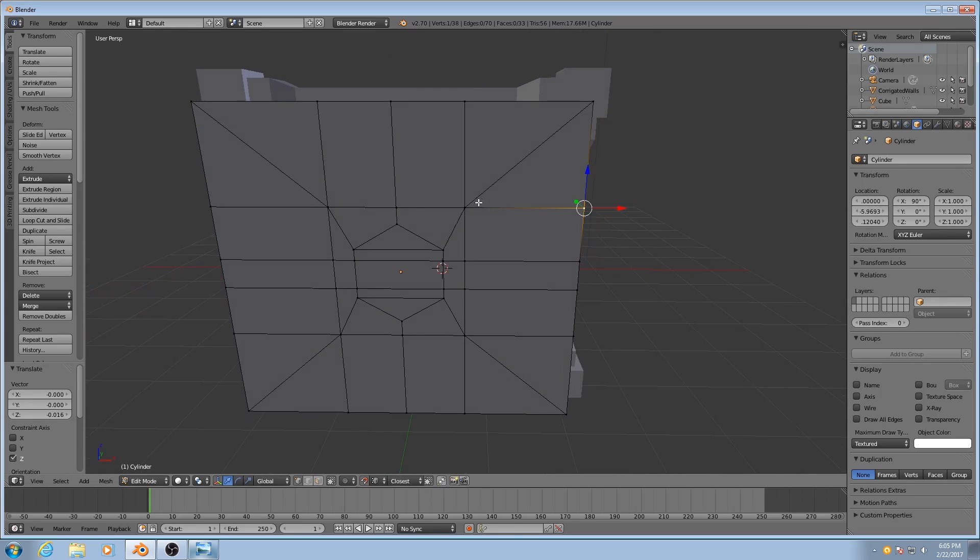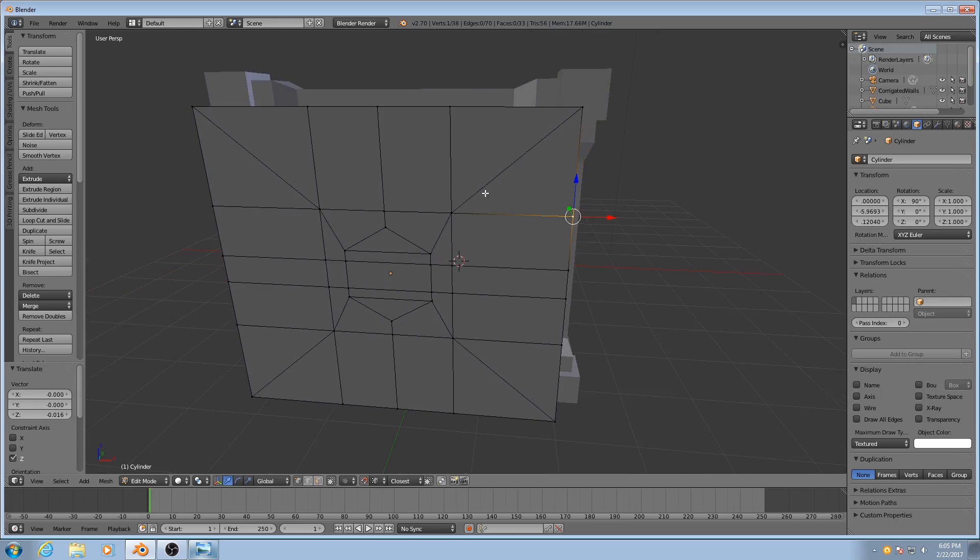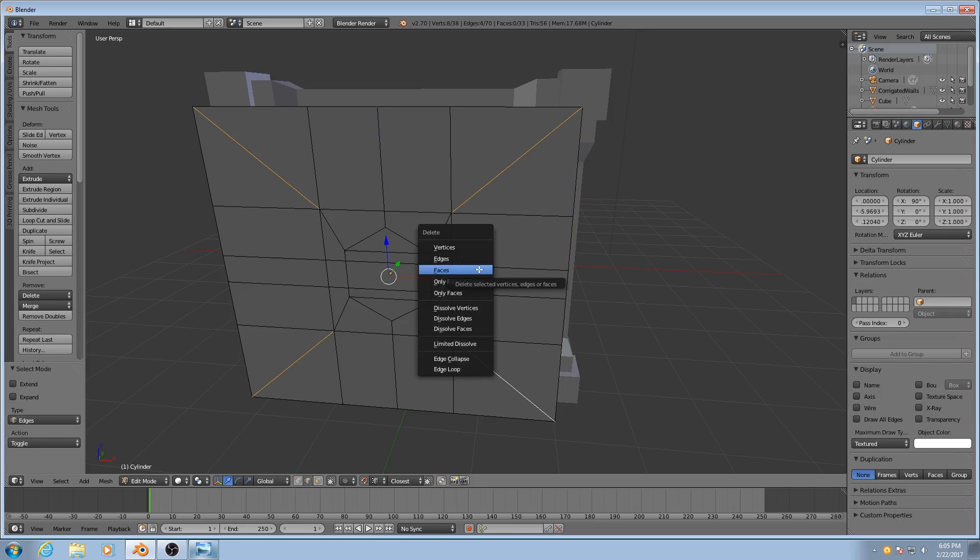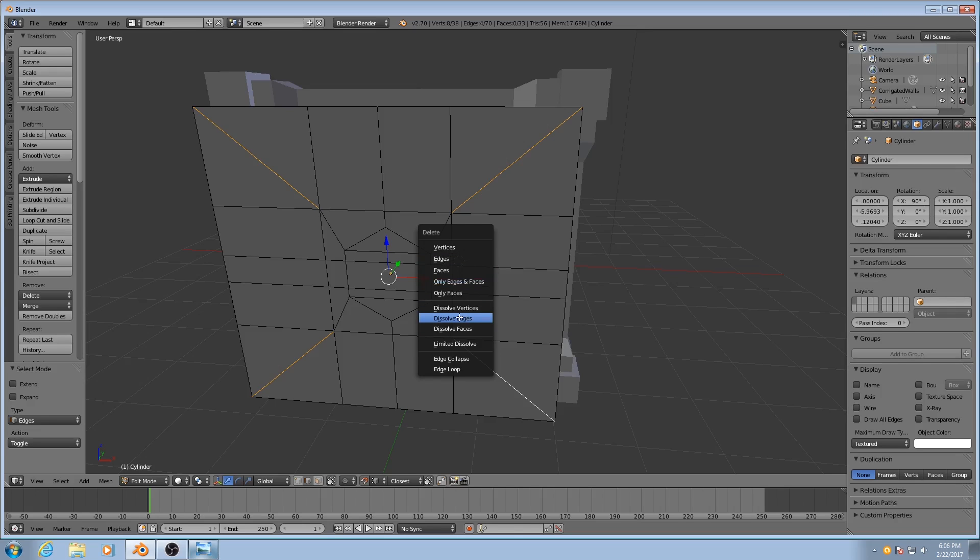And then I can also delete these diagonal edges because now they're just going to get in the way. So control tab, go to edge mode, select these edges, and don't delete the edges, dissolve them. That'll keep the faces that they connect to.